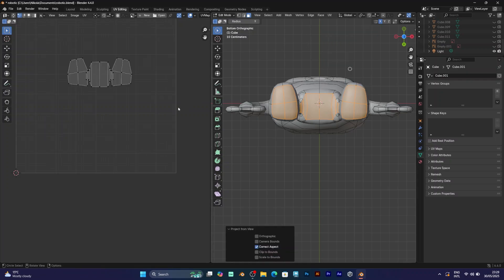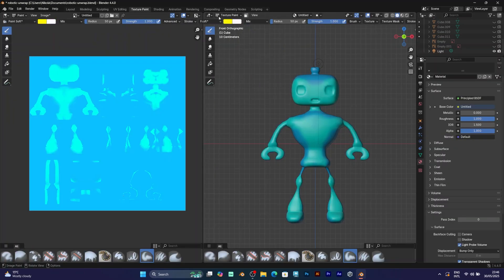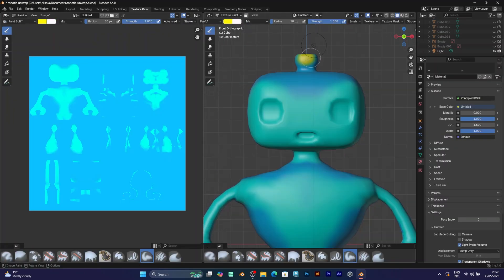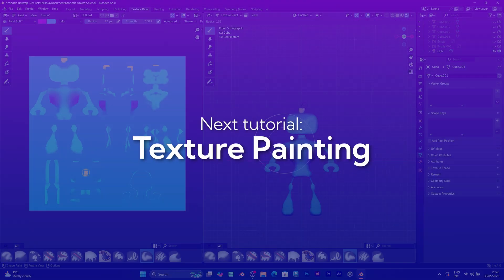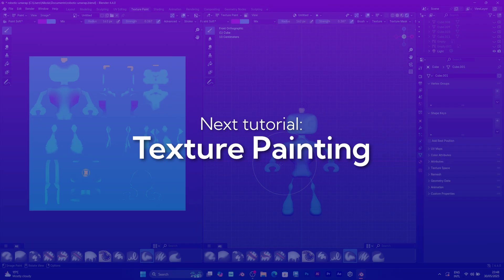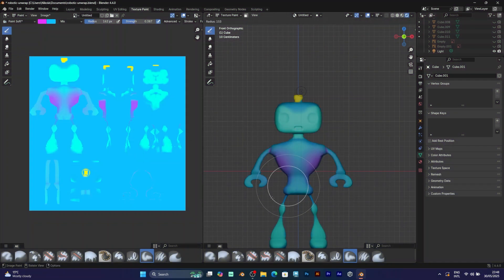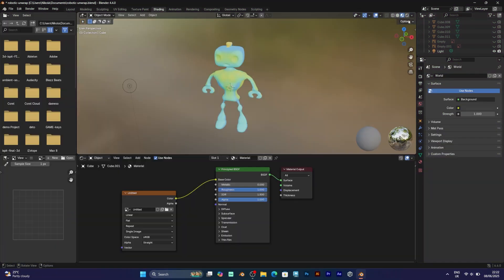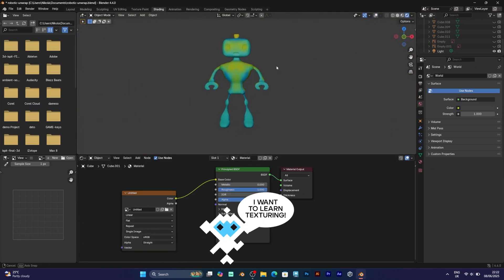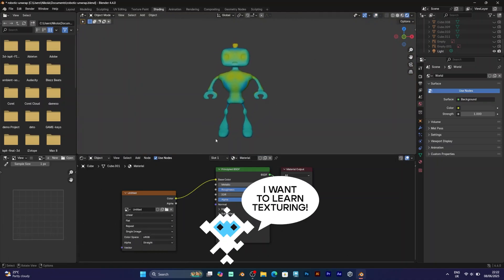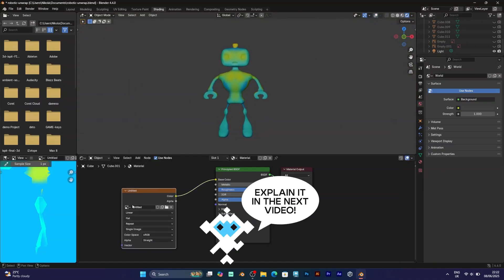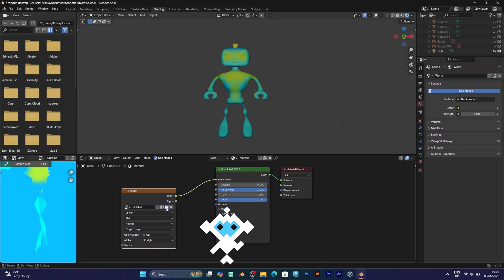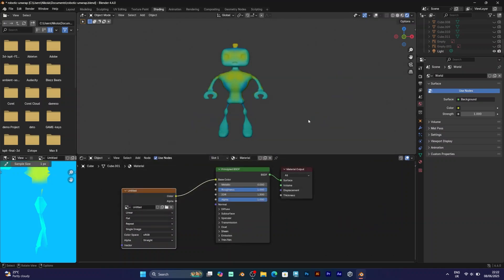When you finish the UV map, you can use it for texture painting. This is the screen of texture painting. I will also make a video that will explain all the features about texture painting in Blender. But you can think about it like using a software for drawing.